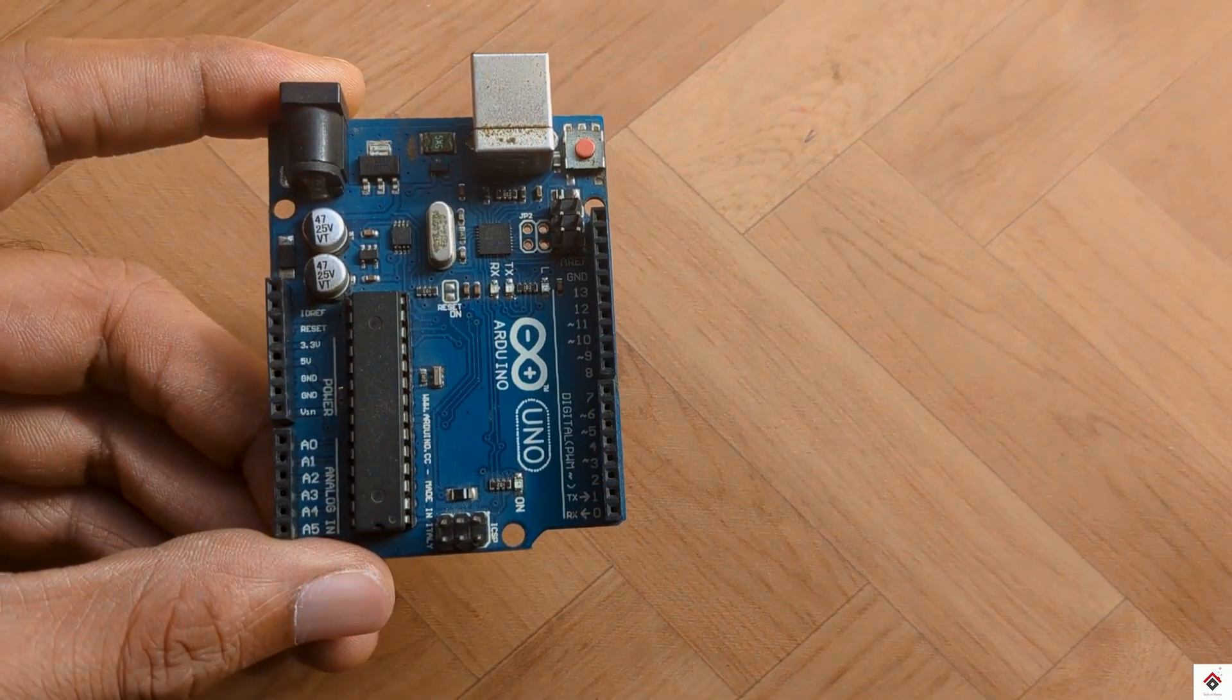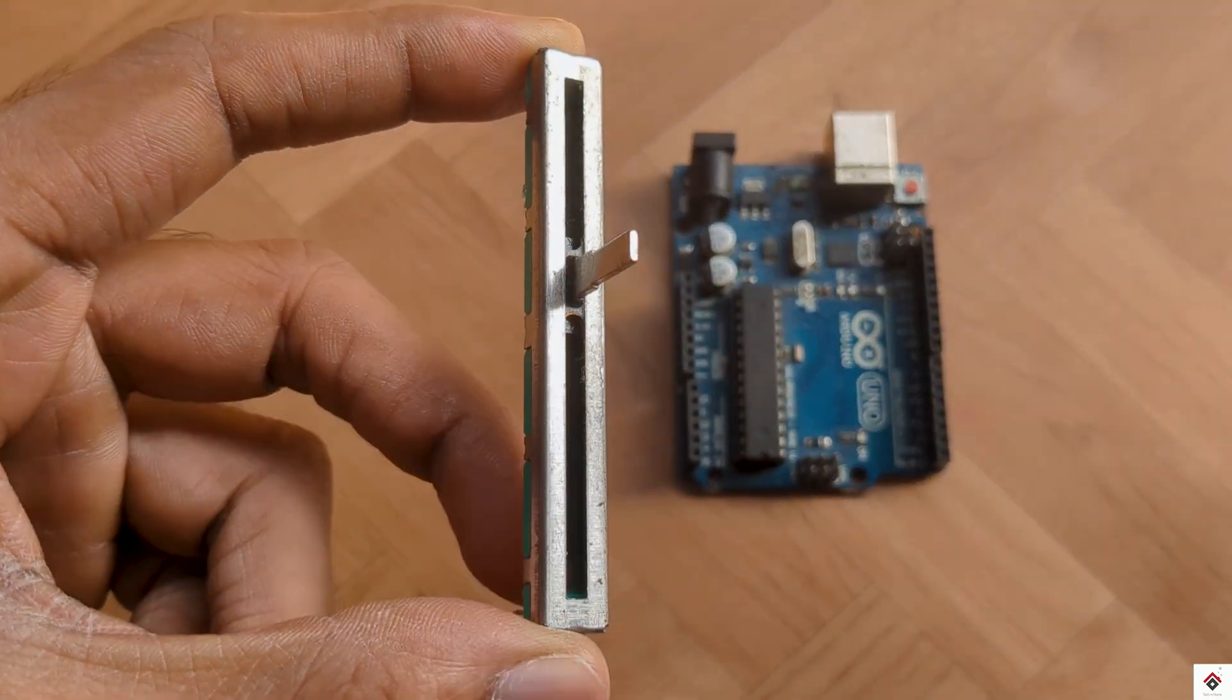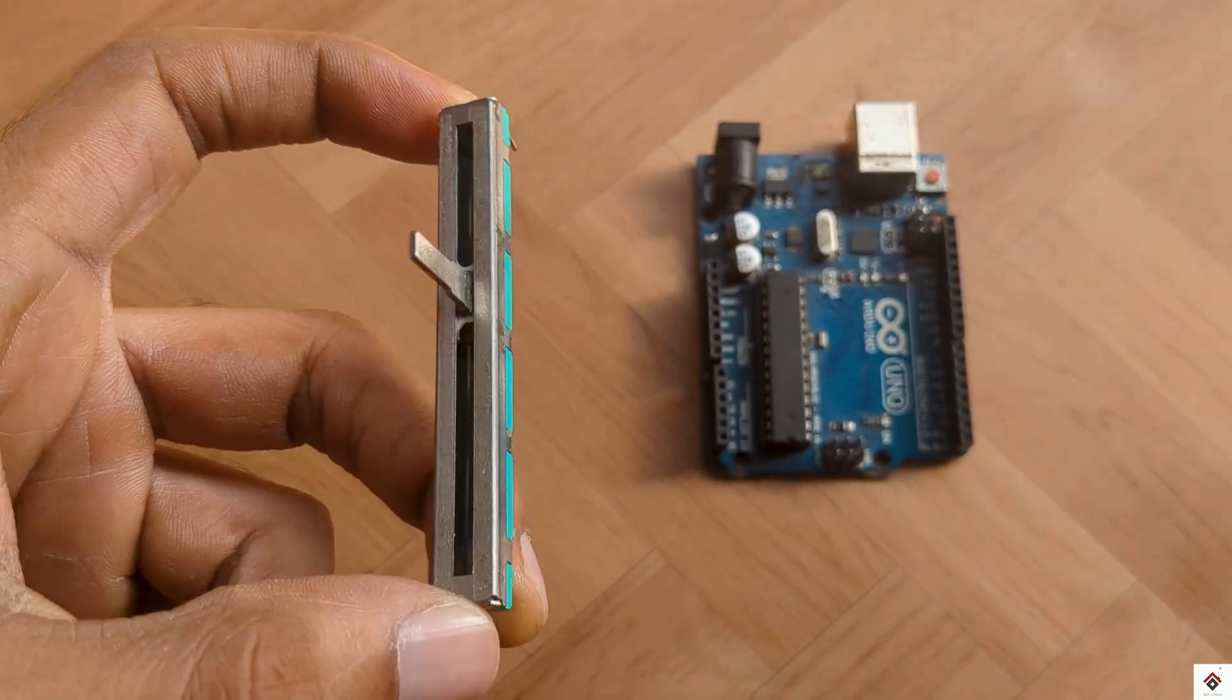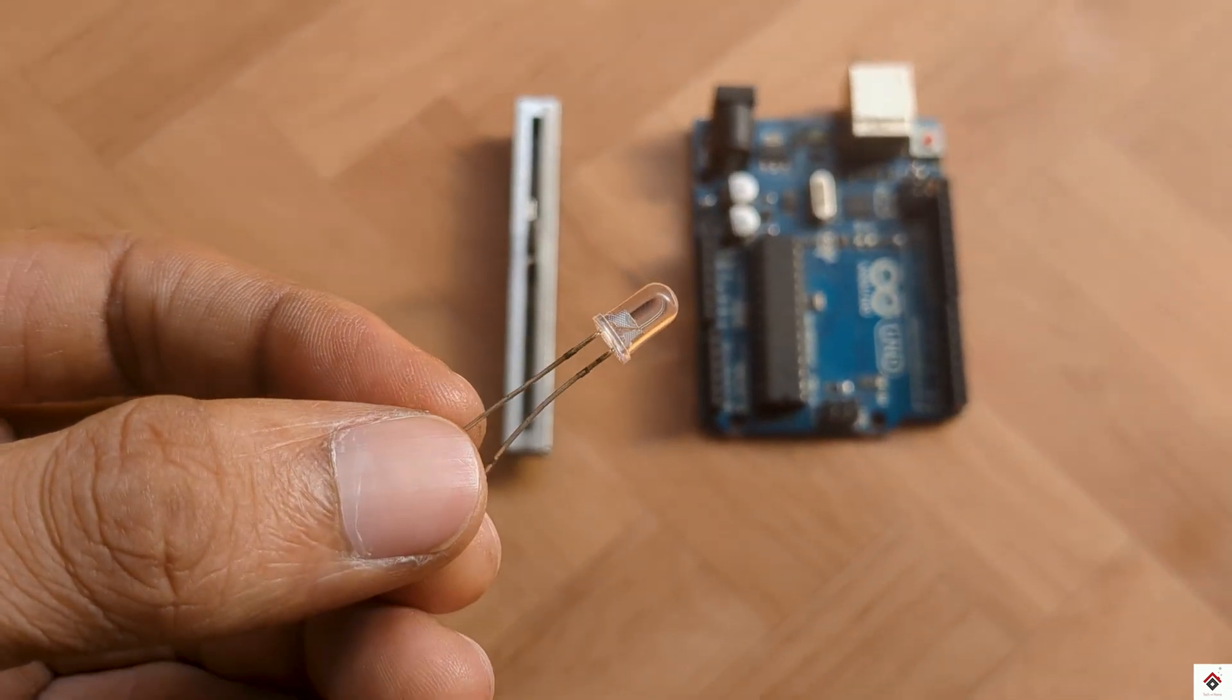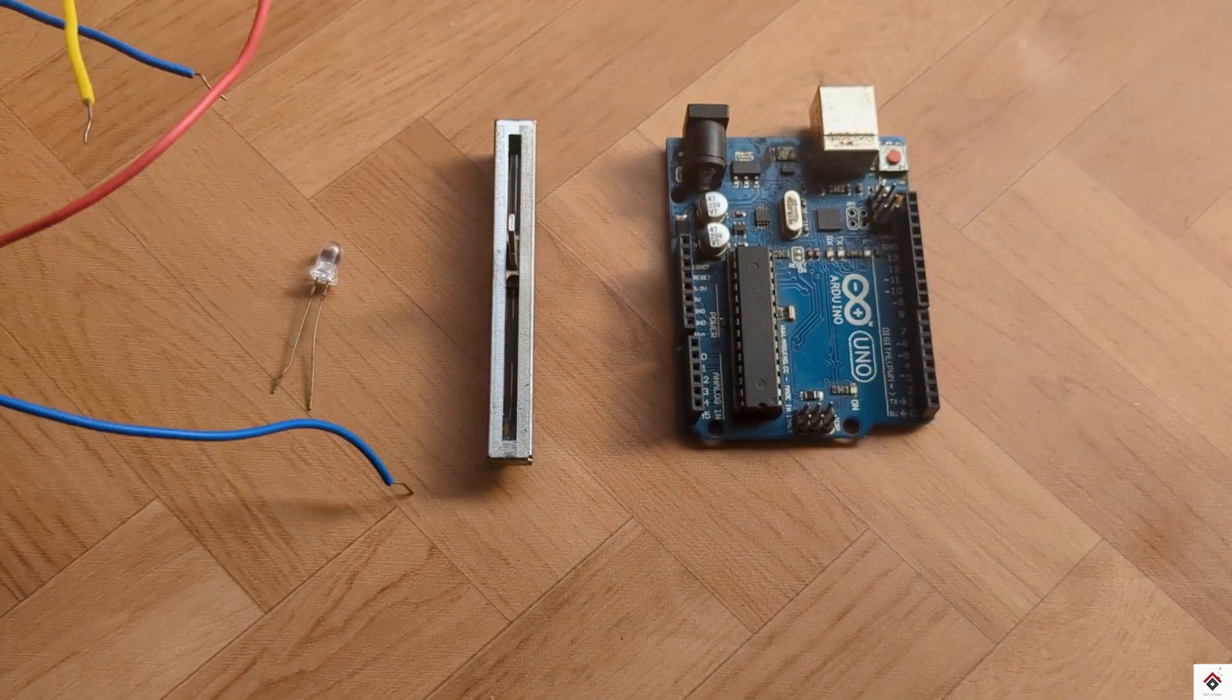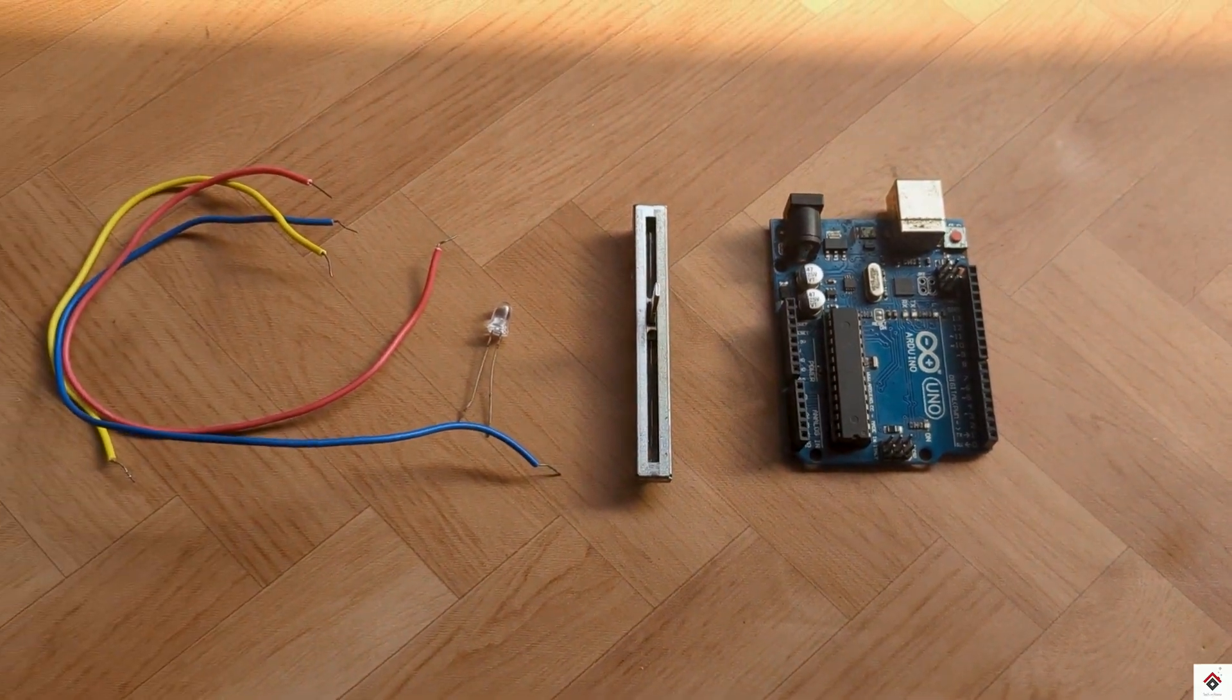Components we require are Arduino board, 10K sliding potentiometer, one LED bulb, and some connecting wires.